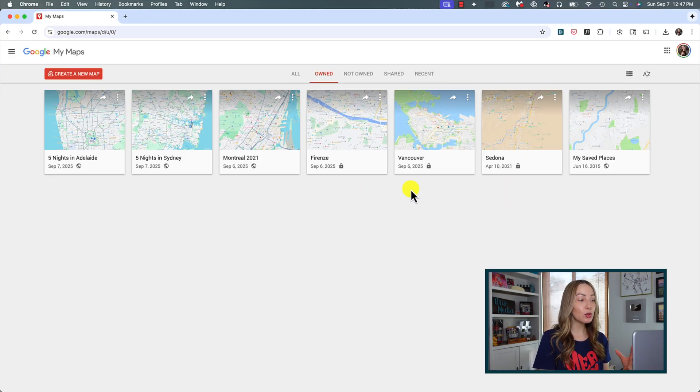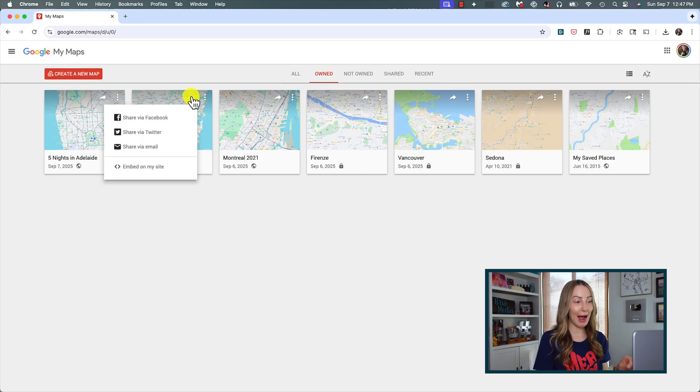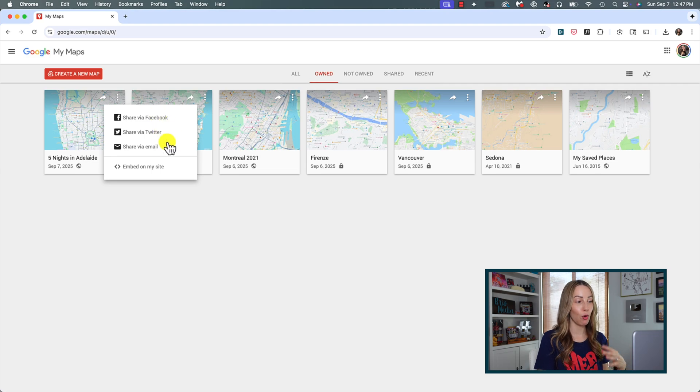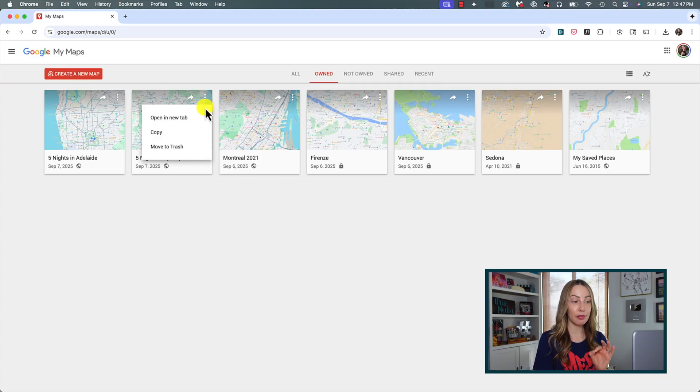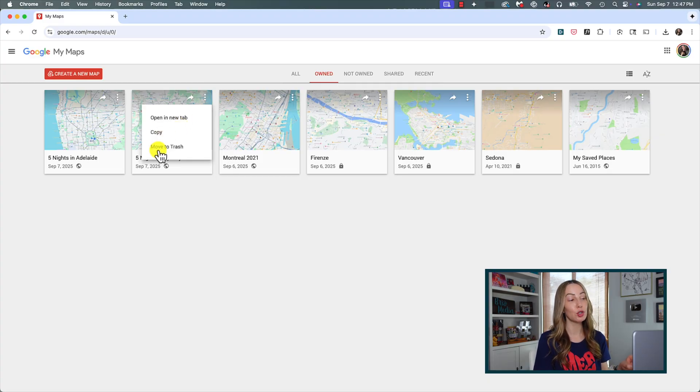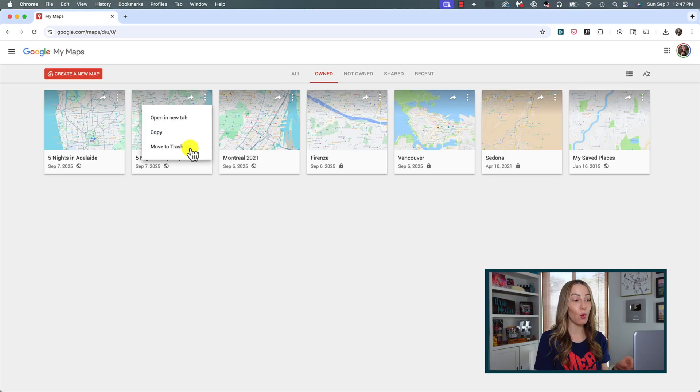And you can share your map right from this page too. You would click on share map to share it to Facebook, Twitter, or via email, or even embed it into your own site. And by the way, clicking on the three dot menu icon here will allow you to quickly open the map in a new tab, which is handy, you can copy the map, or you can delete it altogether.